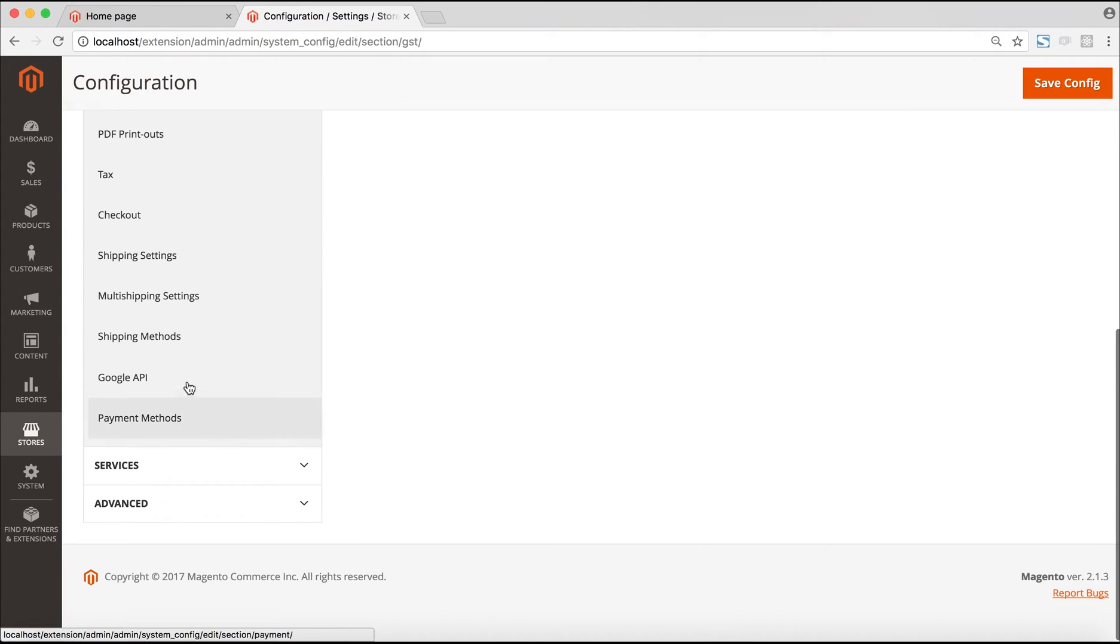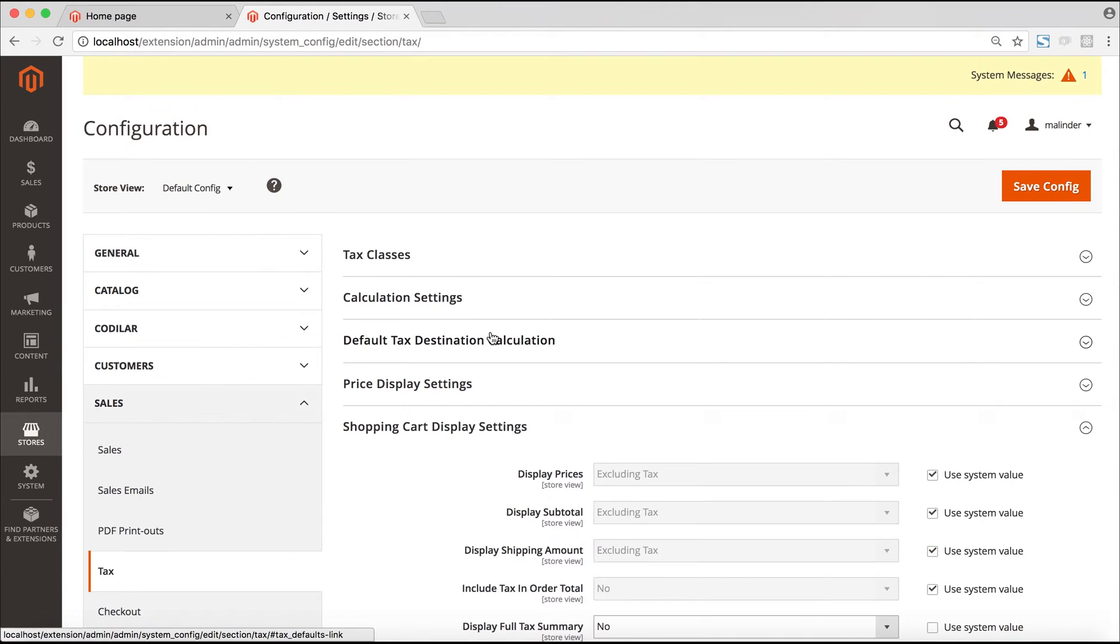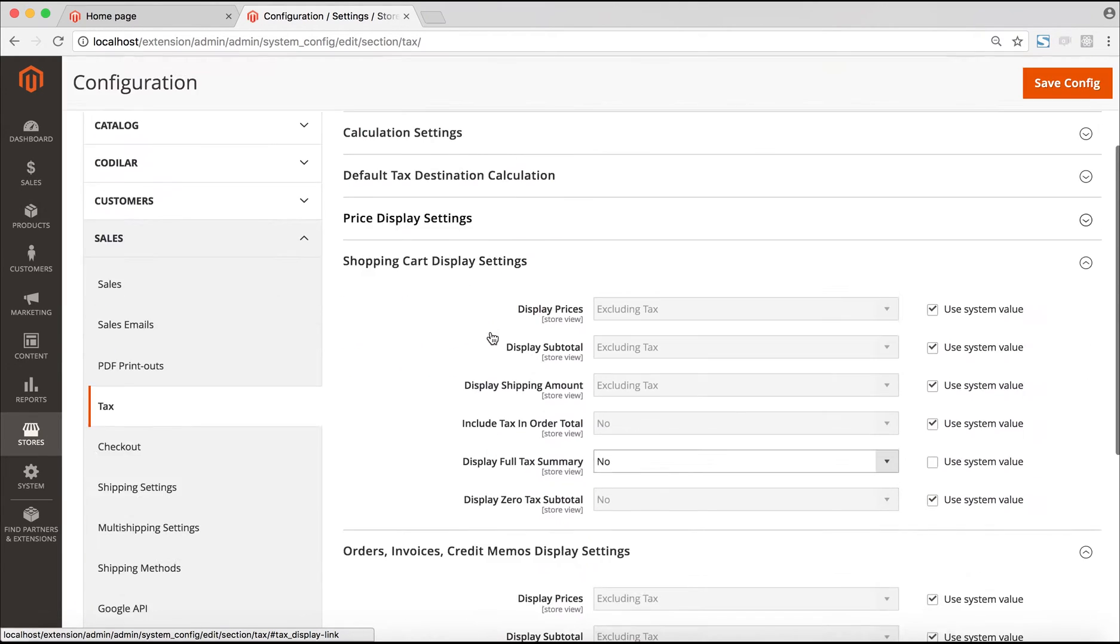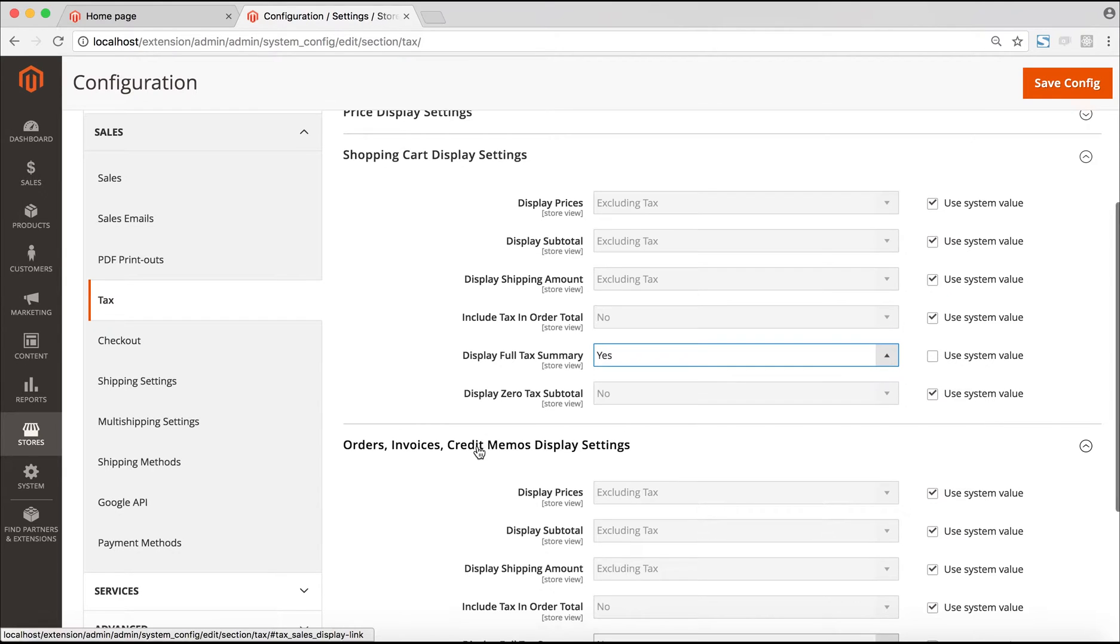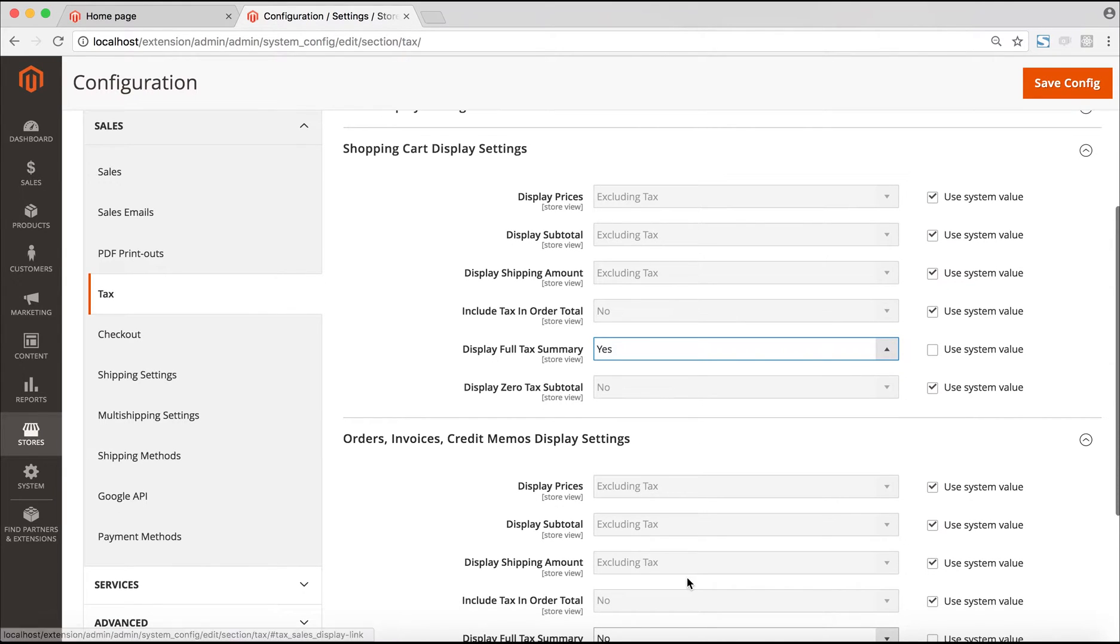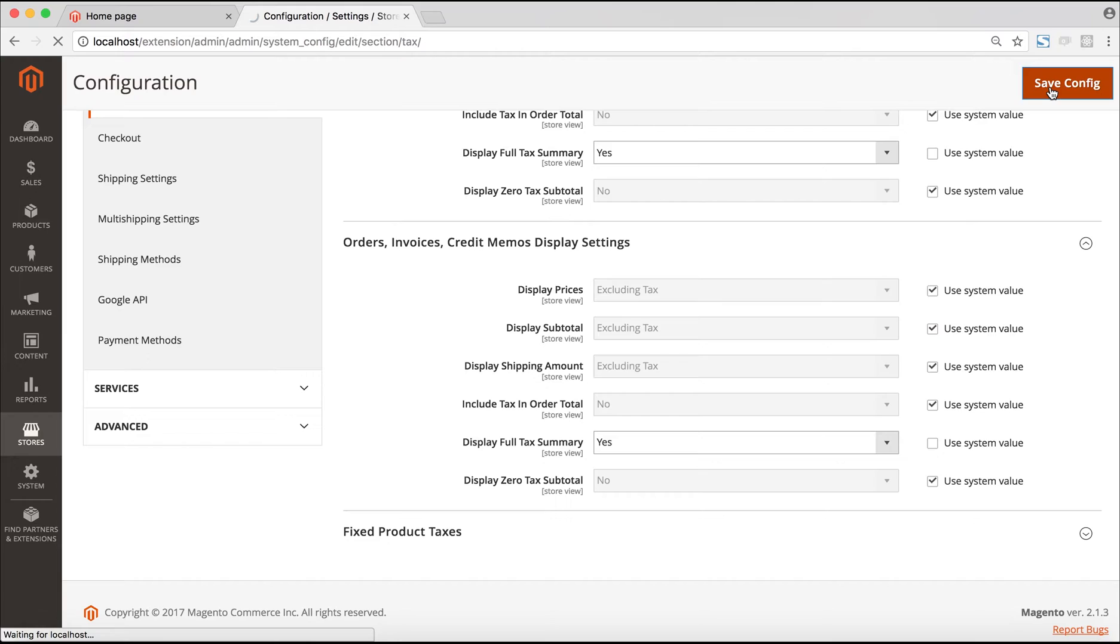After this configuration is saved, the next step would be to go under sales and tax. Here we set the display full tax summary to yes under the shopping cart display settings as well as the orders, invoices and credit memos display settings. Then we save the configuration. What this will allow is to show the GST split properly in the front end.